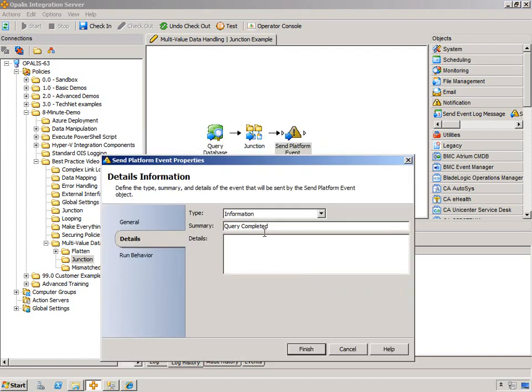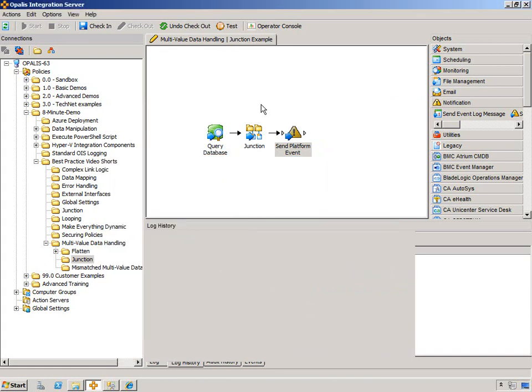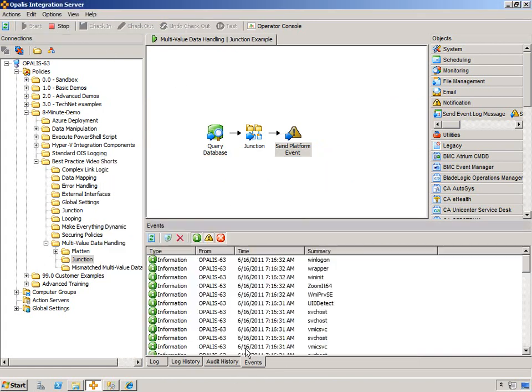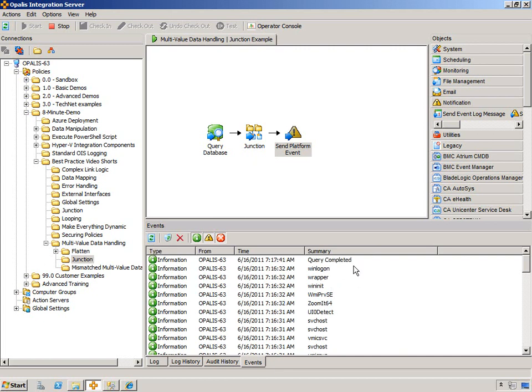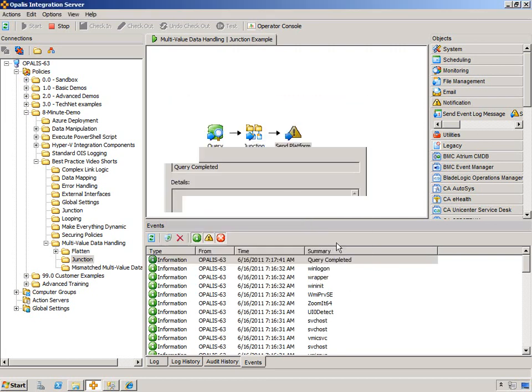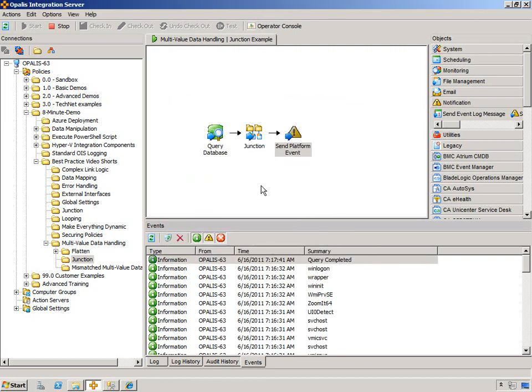So on this side of the junction object, we can't access the published data from the query database, but we can say something's completed. And if we hit check in and run, and we go back to the events, we should get one event. There it is, query completed. It doesn't have any data in it, but we know that we are notified that it is done.